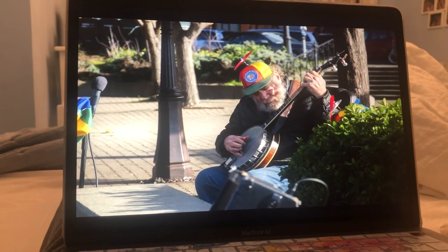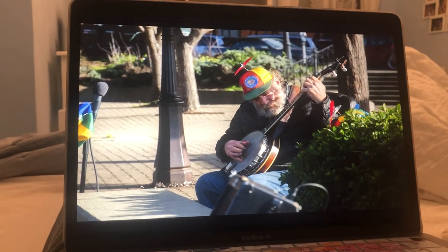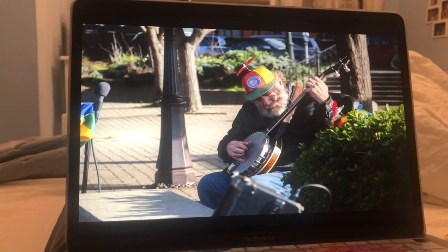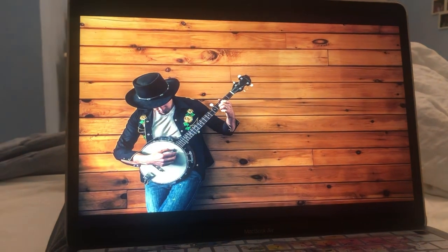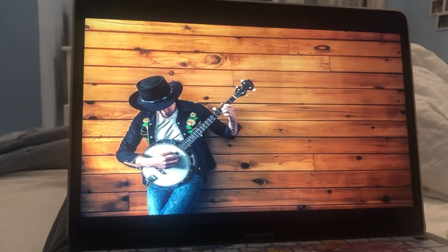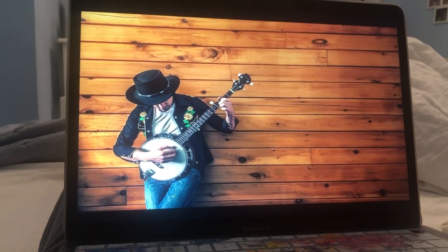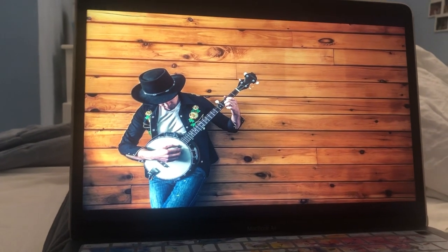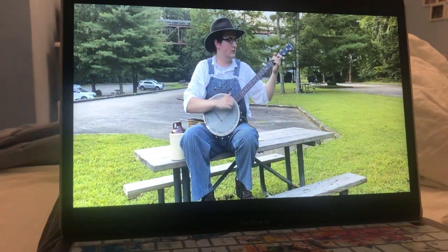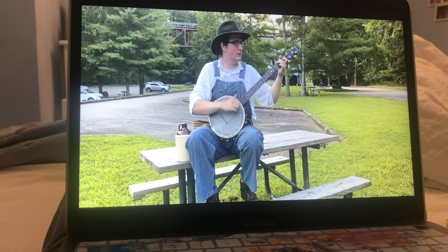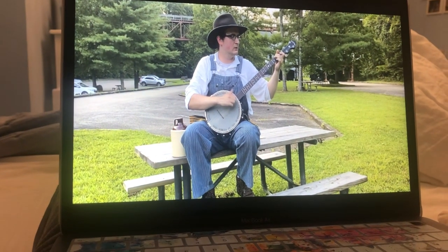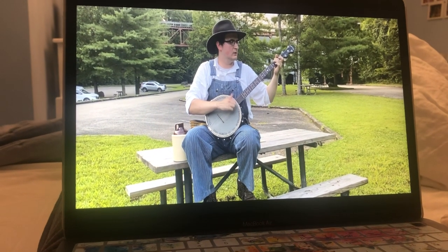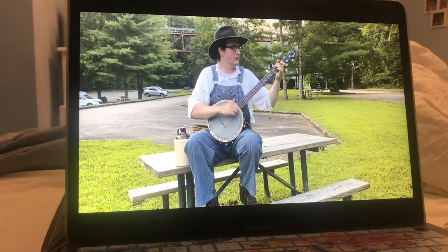Banjo. The main parts of a banjo are the drum head, the resonator, the neck, and the strings. The banjo has African origins and belongs to the guitar family. The banjo produces one of the most characteristic and unmistakable sounds in the world.